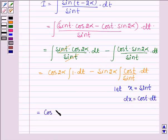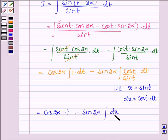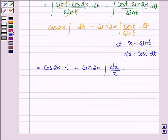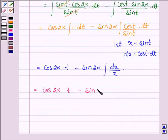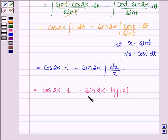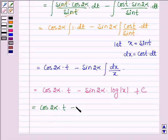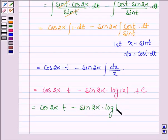This gives cos 2 alpha times t minus sin 2 alpha times the integral of dx over x, which equals log|x|. Substituting back x equals sin t, this further implies cos 2 alpha times t minus sin 2 alpha times log|sin t| plus constant C.